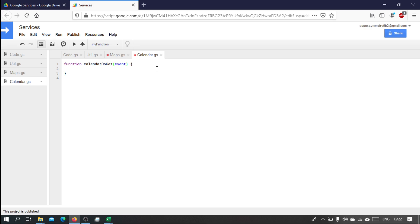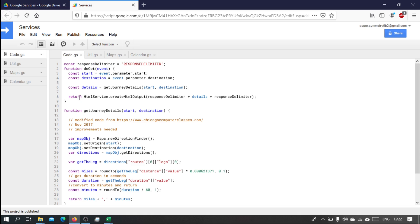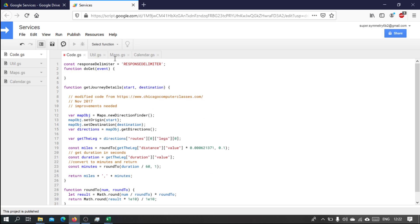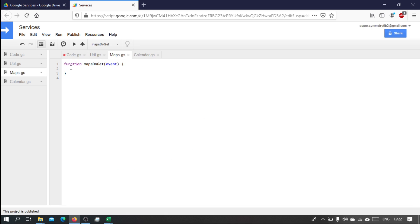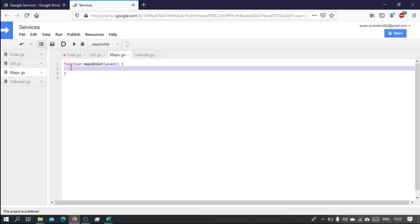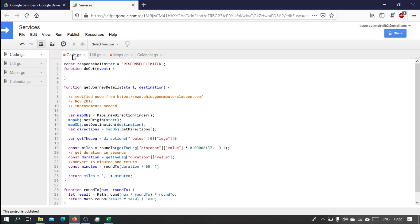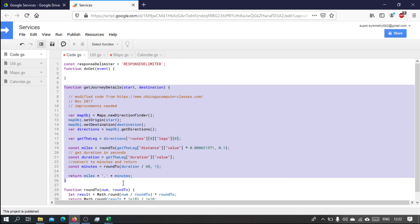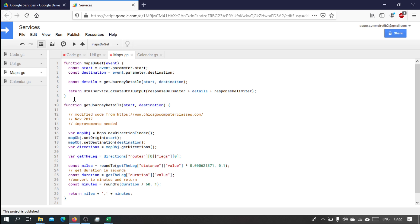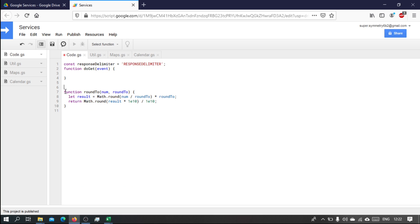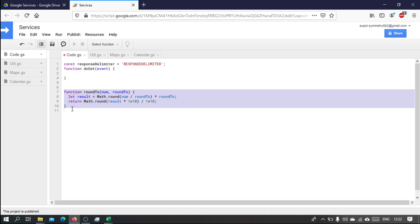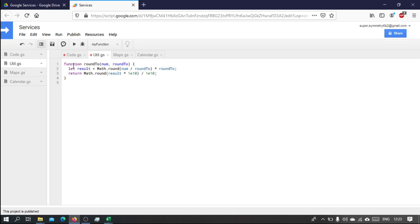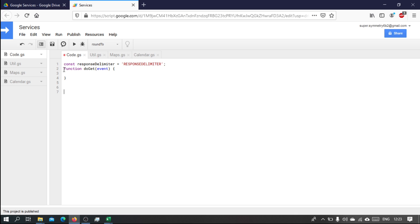It will also take an event object and this one will also take an event object. So what we're gonna do is we're gonna move this to the maps side. Also, this is a function that has to do with maps so we're gonna move that function to maps. Round two seems to me like a utility function so we're gonna move that to utils.